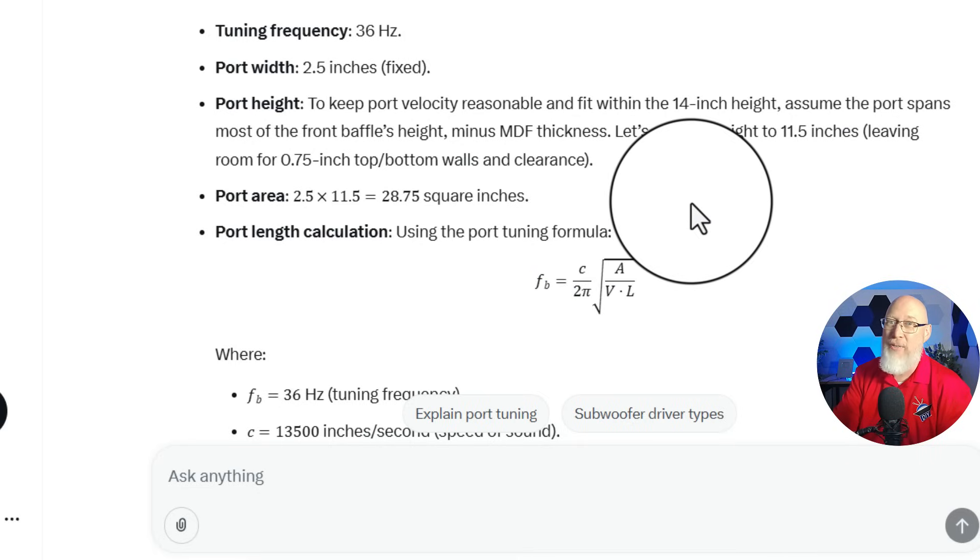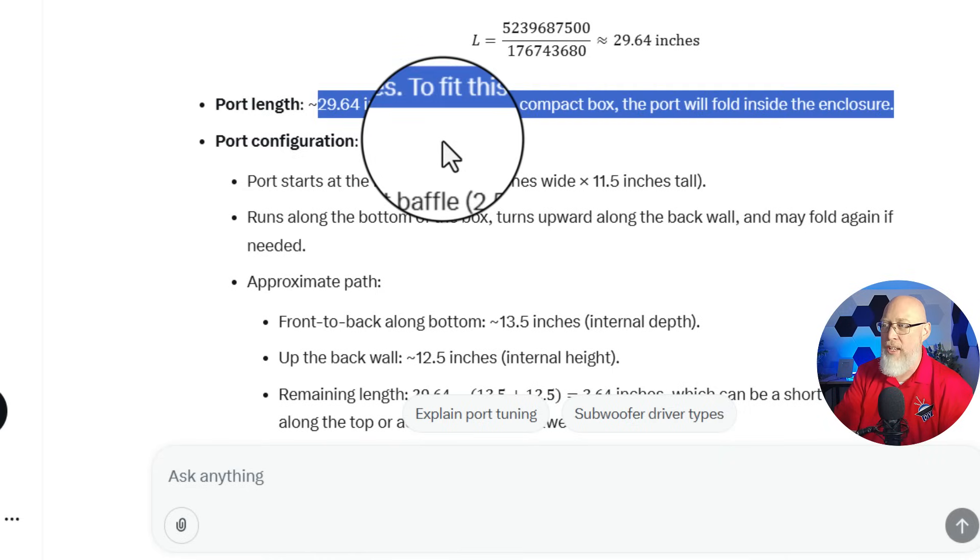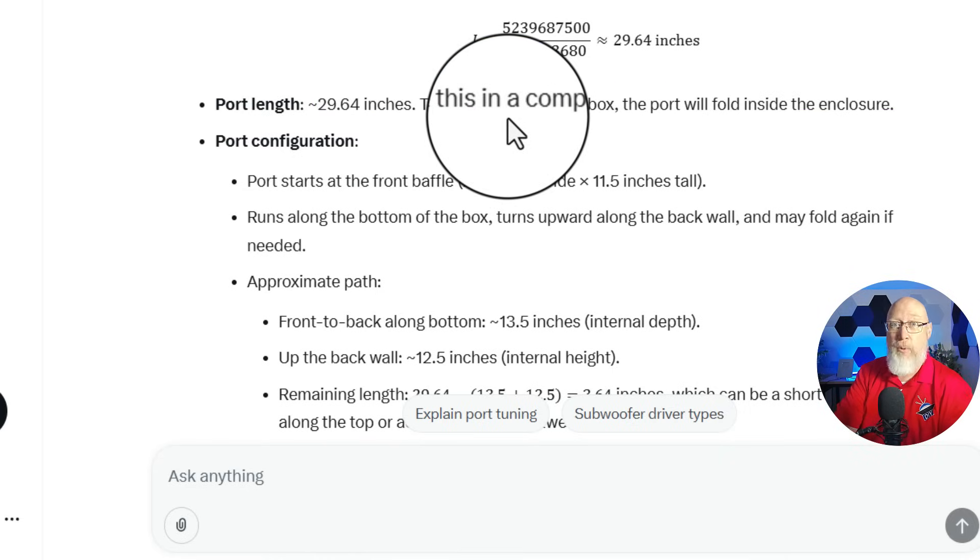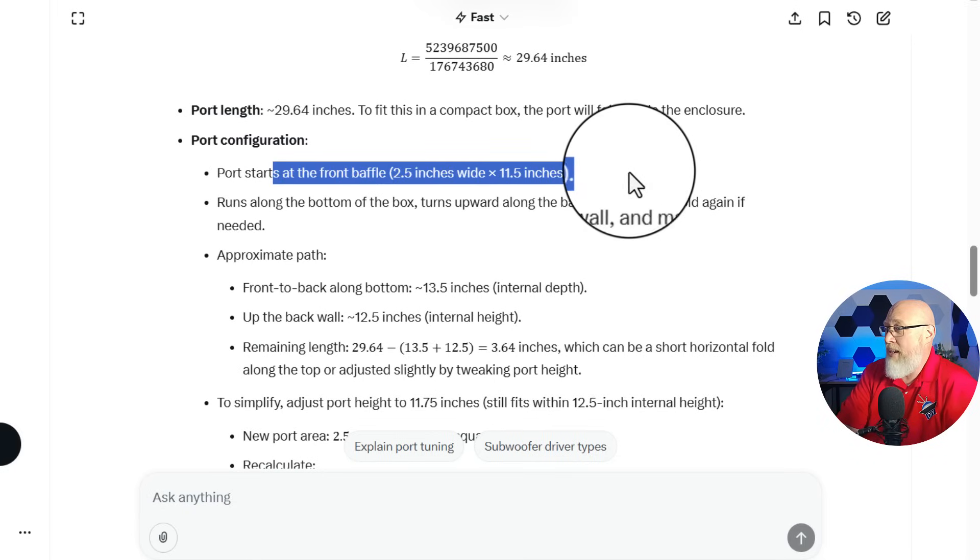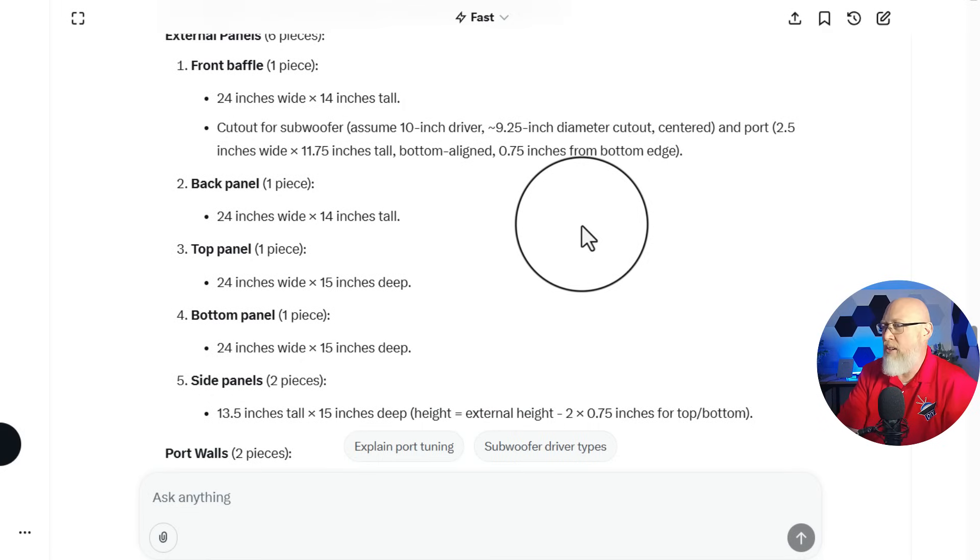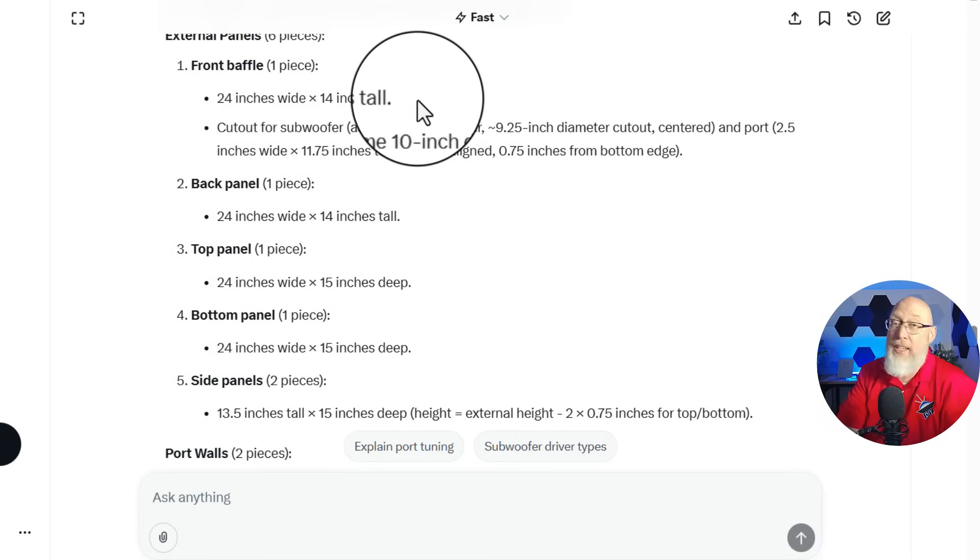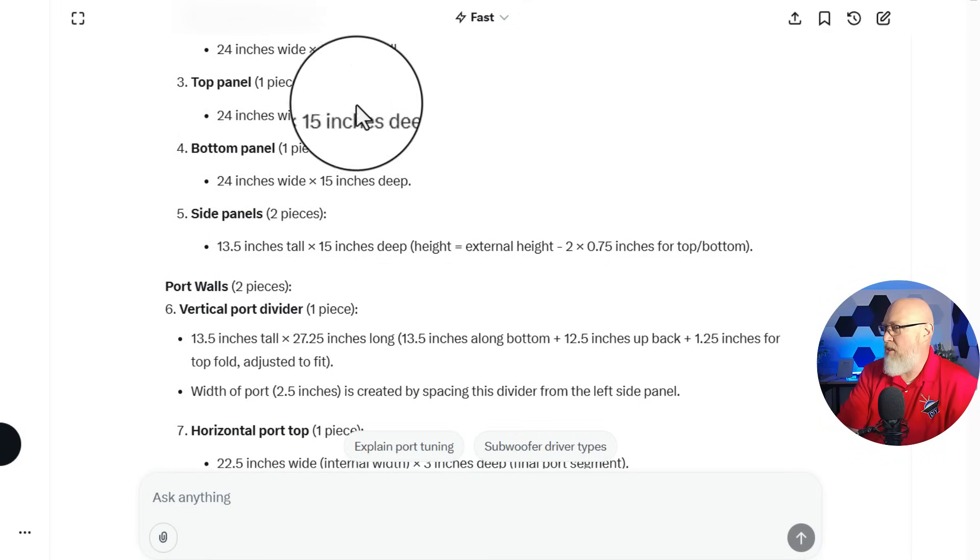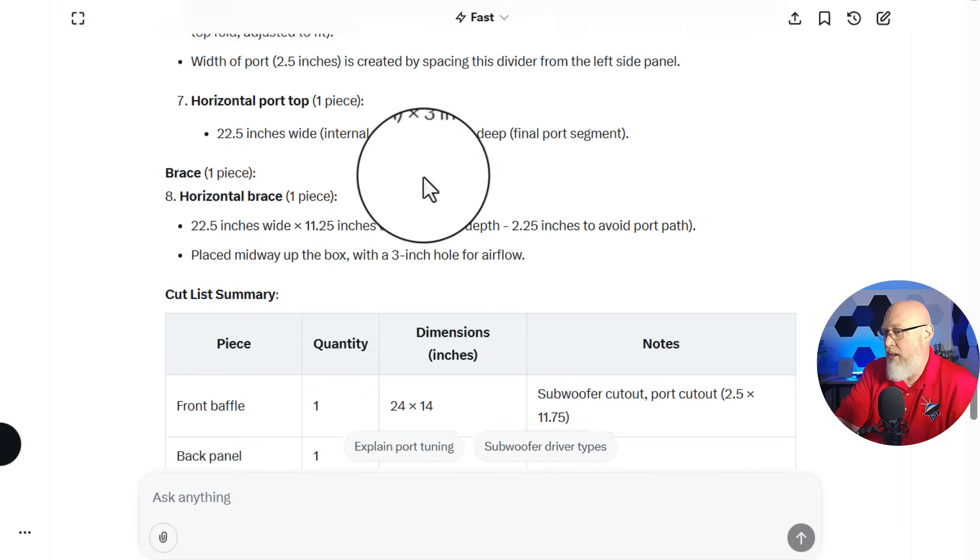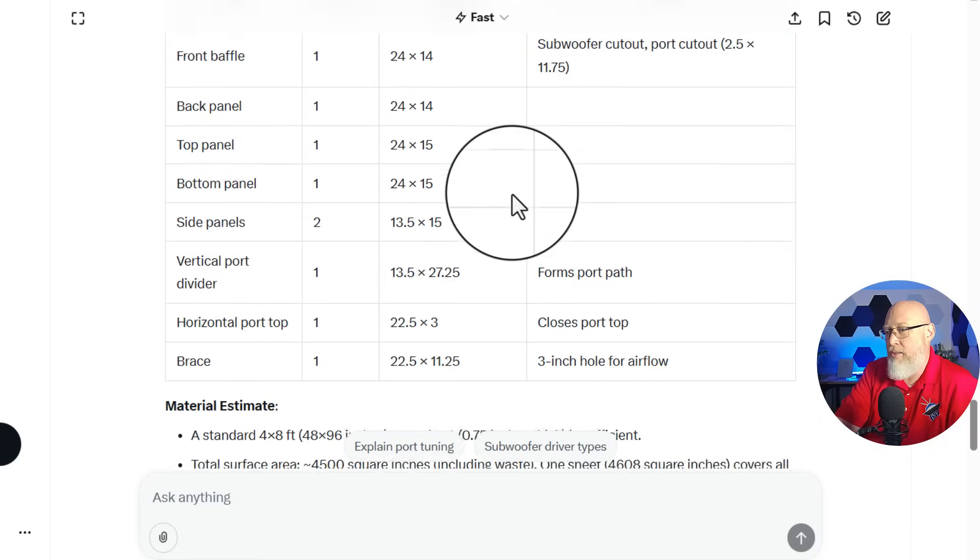It's going to design the port. I'm a little bit confused with this port length calculation. It's clearly using a formula for a round port. That π is a surefire sign that we're doing something with a tube. So it's giving us almost a 30 inch port length, which we know already is too long. Port starts at the front baffle, 2.5 inches wide by 11.5 inches tall. We know it needs to be 12.5 inches tall. It's giving us a cut list, 24 by 14, back panel the same, top panel 15 inches by 25. It's including a brace in the cut list. That's good. There's our summary of our cut list right there.